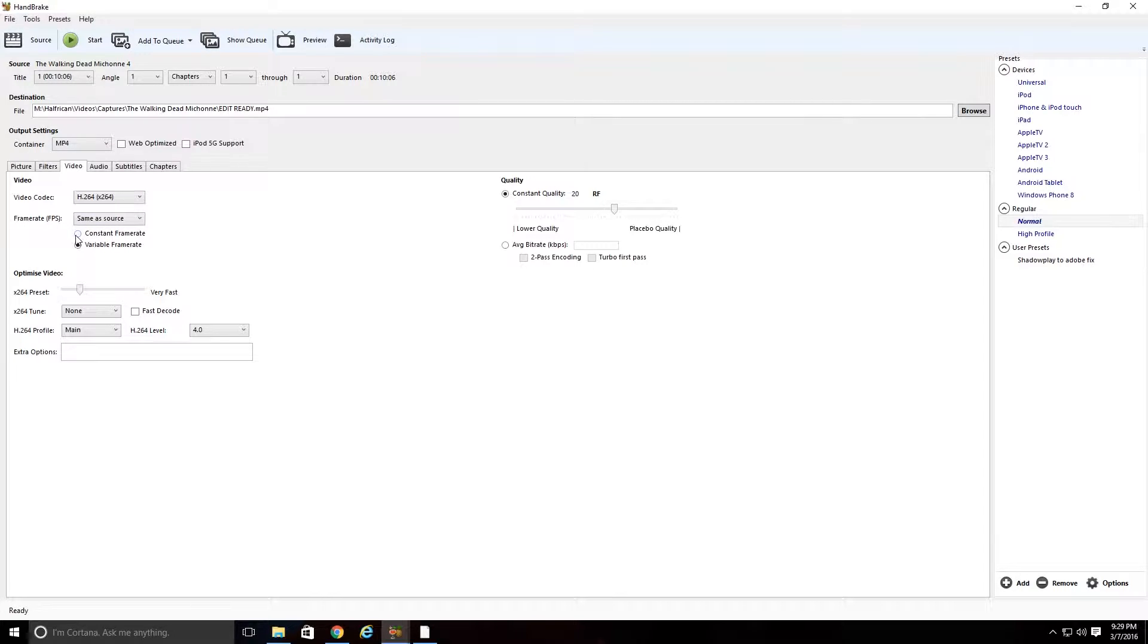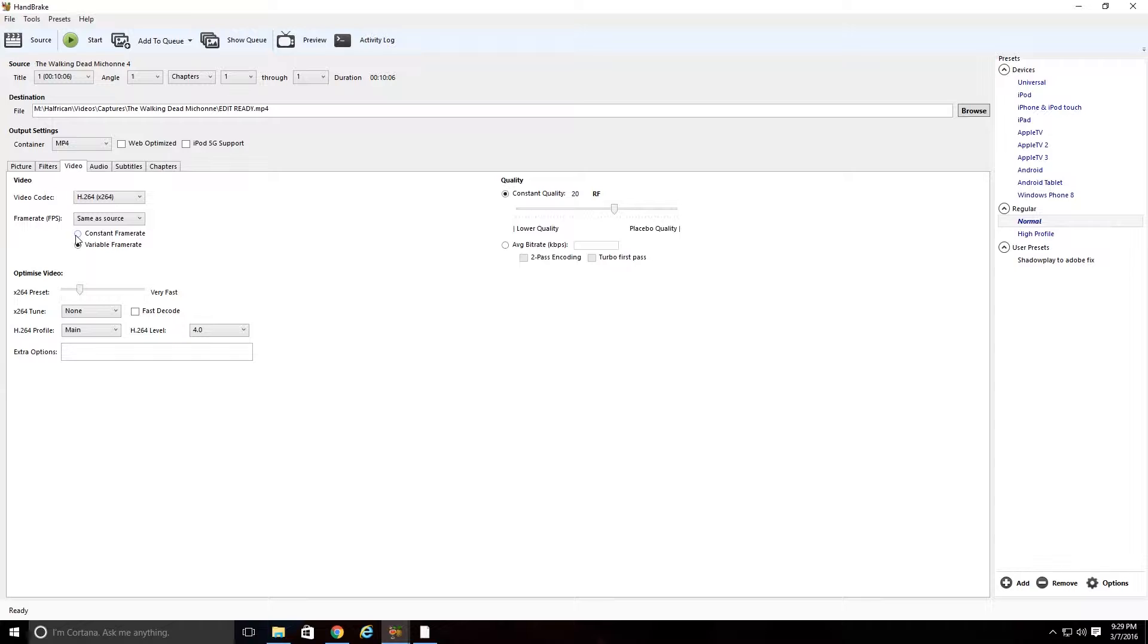Whenever I researched, I basically figured out that Shadowplay records in a variable frame rate, whereas whenever you put something into editing software, Adobe at least, because I work with Adobe, that needs stuff to be at a constant frame rate. So what you're going to do is you're going to change it from variable frame rate to constant frame rate.